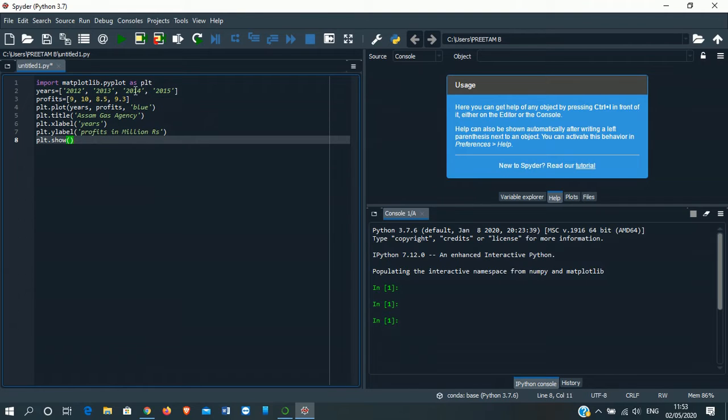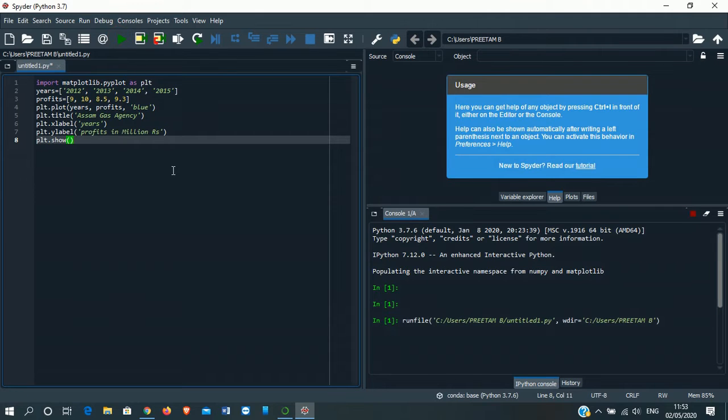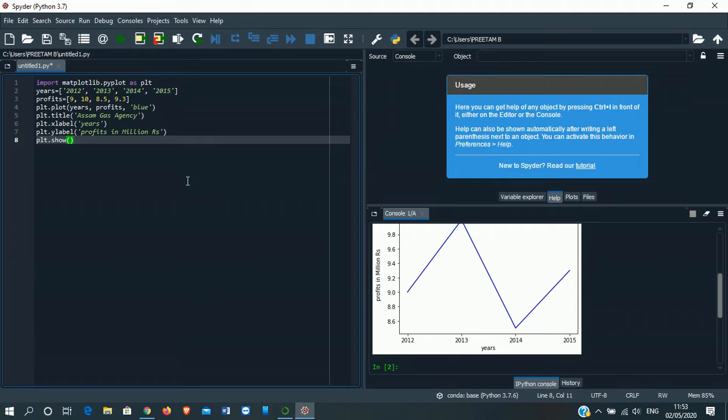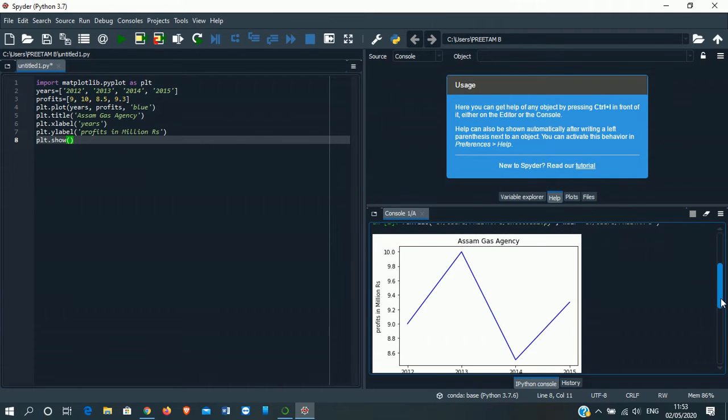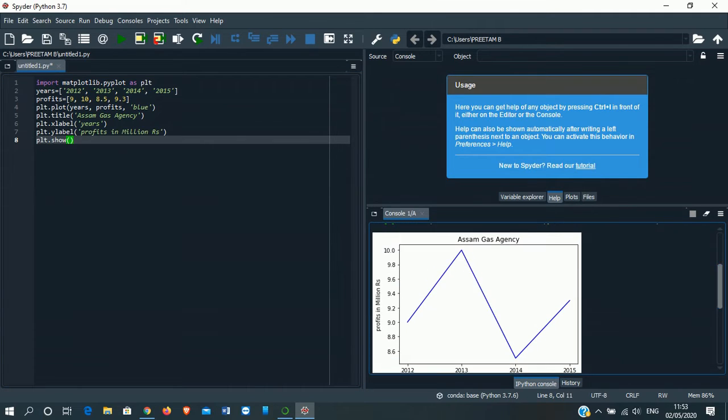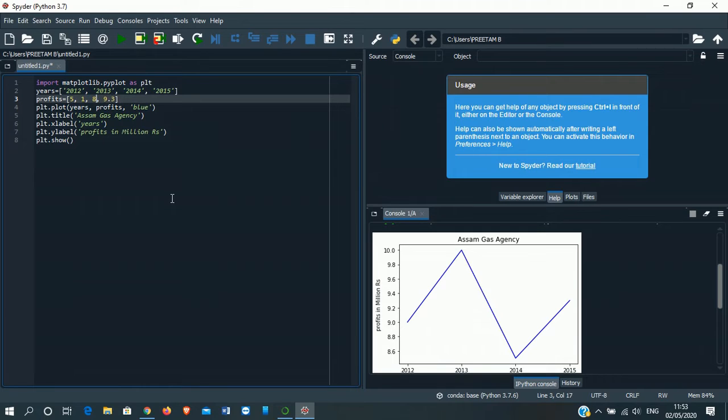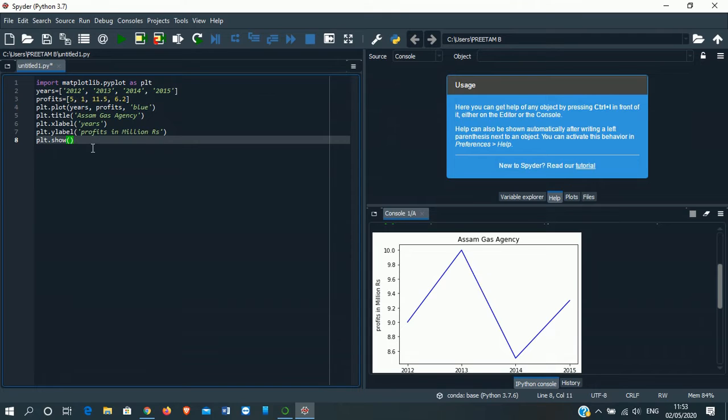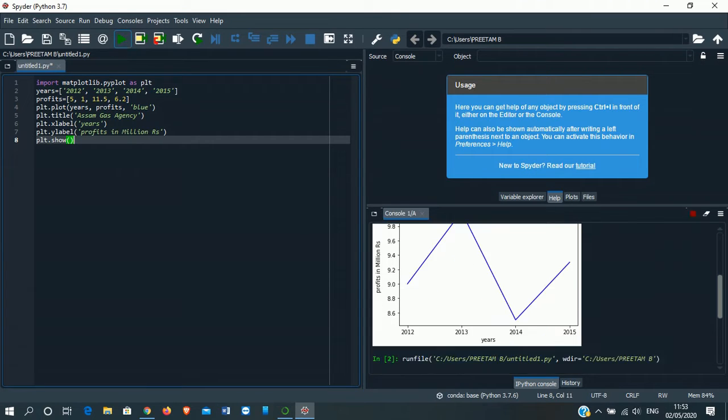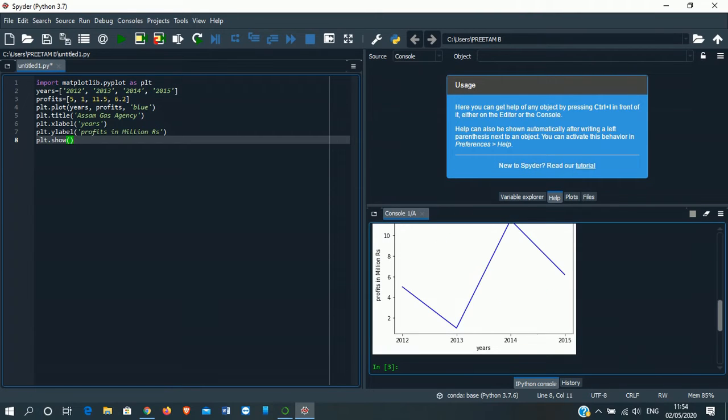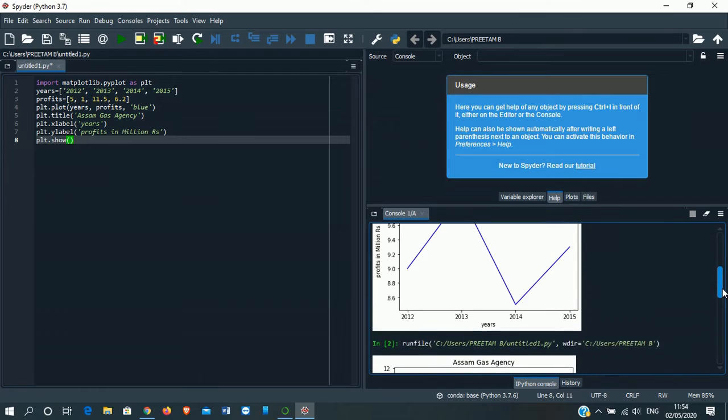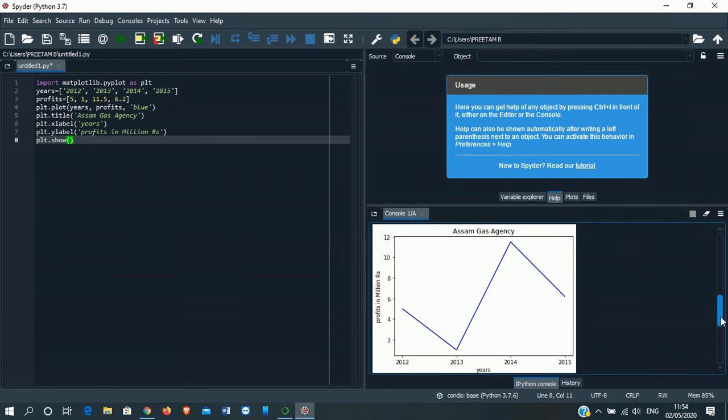So now we'll click on run. See, the graph has come up in the console. Suppose we change the percentage here. Let it be 5%, let it be 1%, let it be 11.5%, then the last one, let it be 6.2%. We'll run the program again. See, the line graph has changed from this to this.